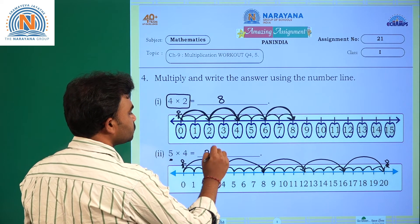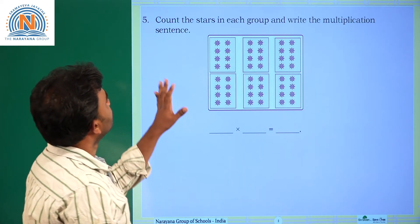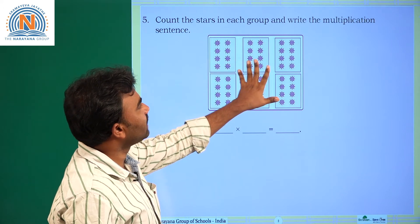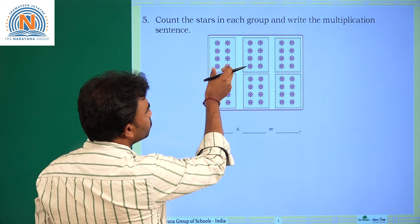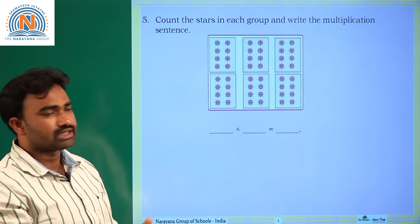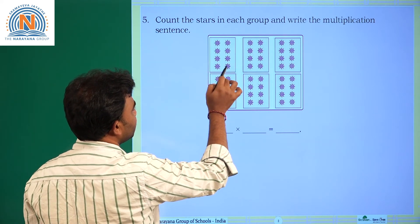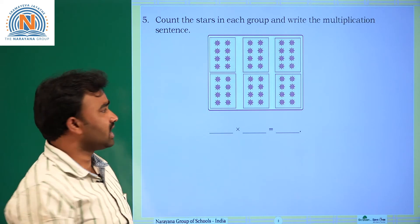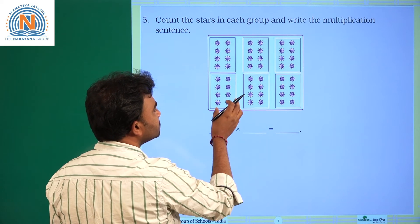Next question: count the stars in each group and write the multiplication sentence. This is one group. In each group, some stars are there. How many stars are in the first group? One, two, three, four, five, six, seven, eight — the first group has eight stars. The other groups look the same.